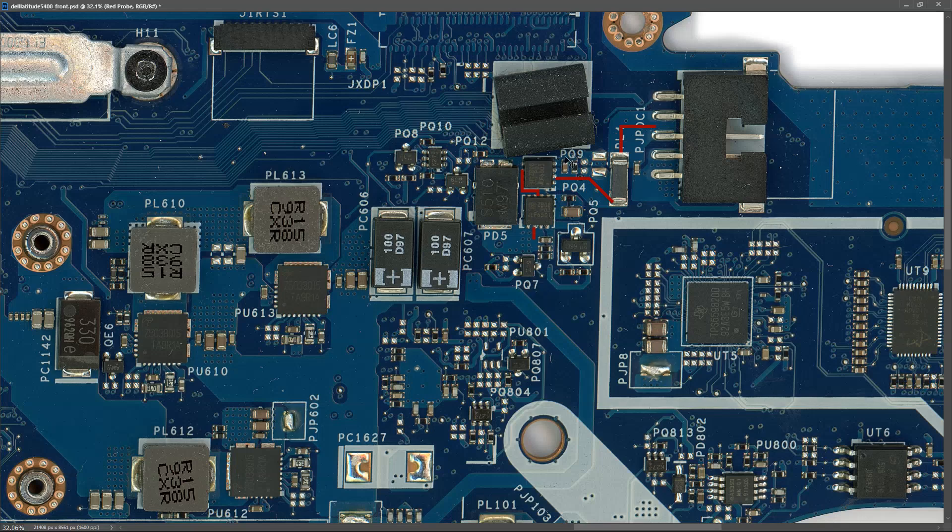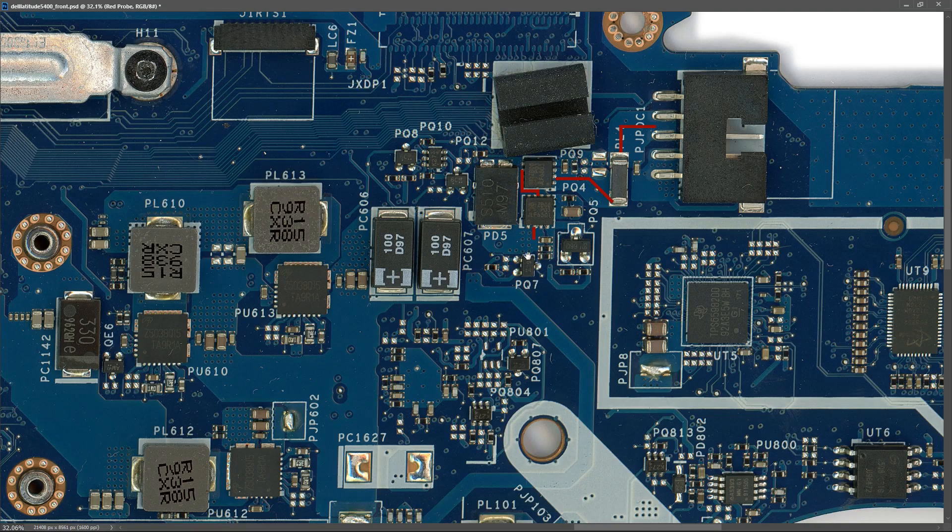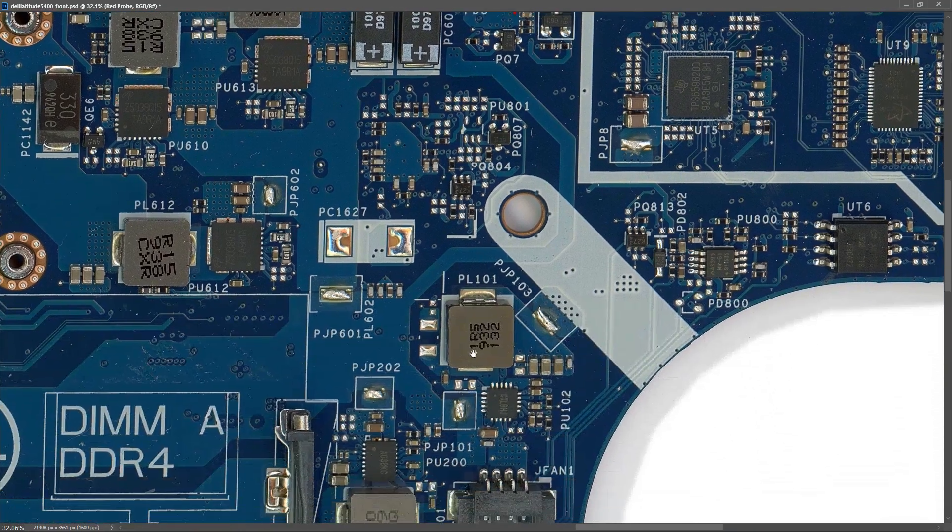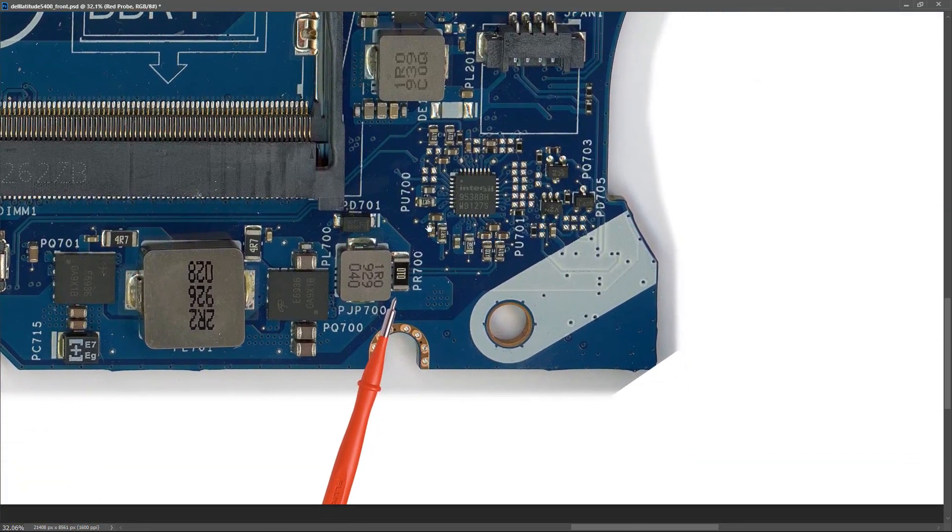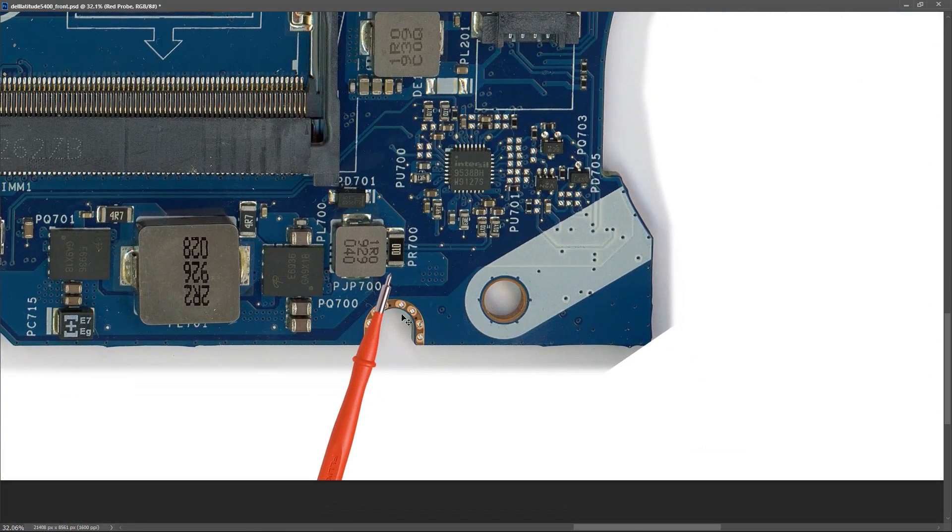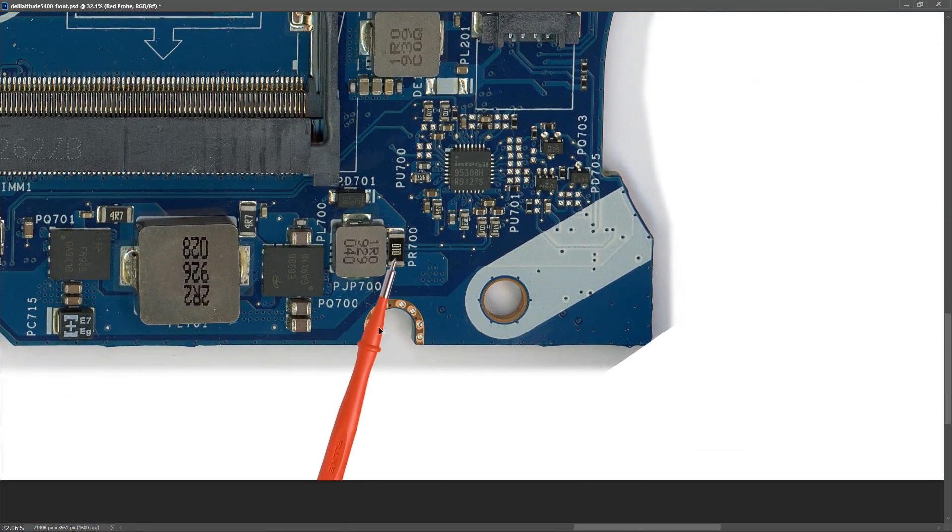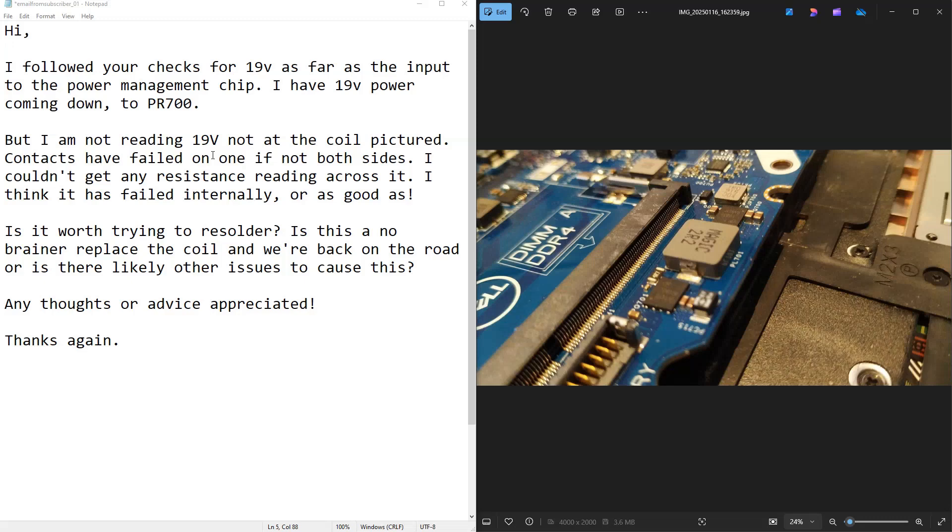If we look on the actual motherboard itself, you'll see that PR700 is nowhere to be seen here. It's actually further down the board. So this is the component right here, PR700. So this is where he is measuring 19V. It looks like we're good up to that first current sense resistor, PR700.